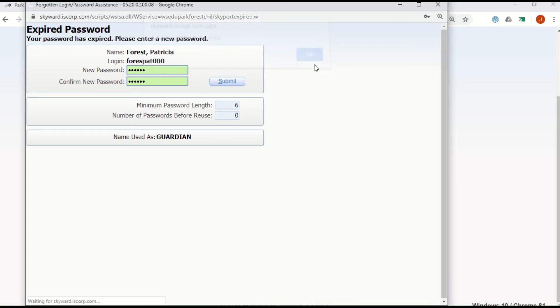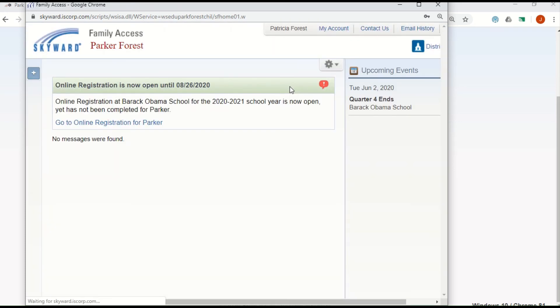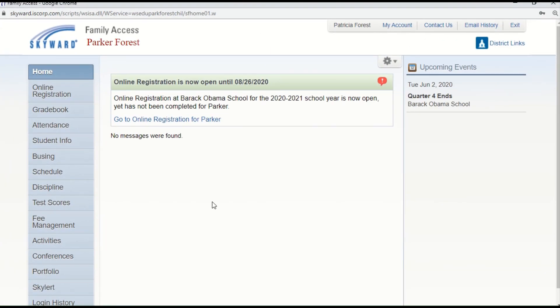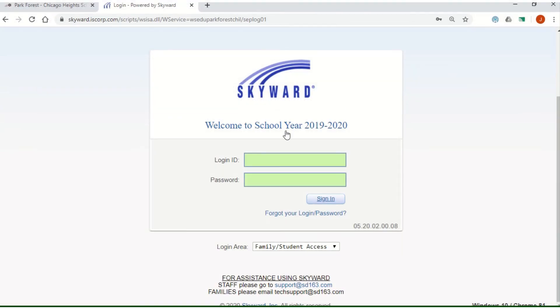Once you have done that, you will be taken to your Family Access home page. When you are done working in Family Access, click on Exit in the top right corner of the screen.